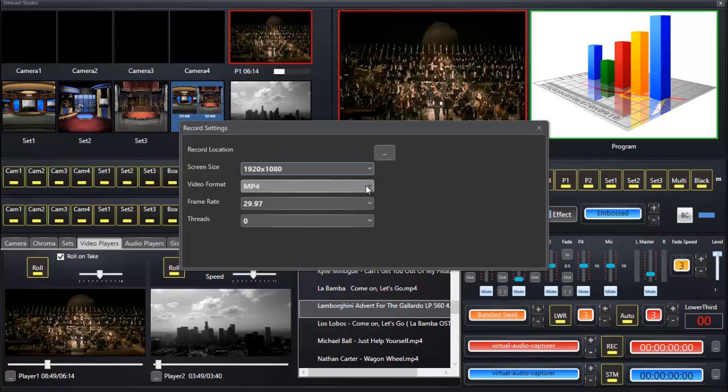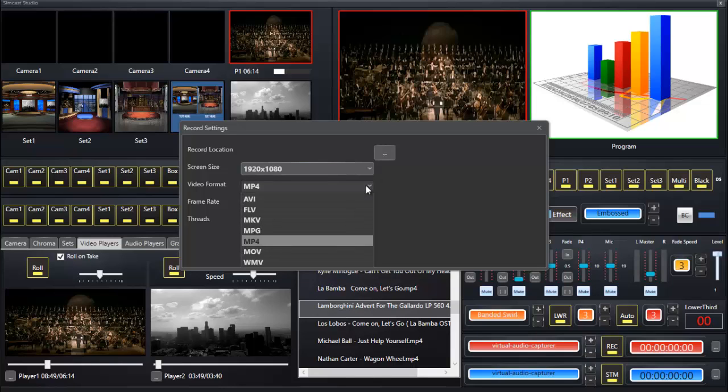Here we've got some video formats you can choose from: AVI, Flash, MKV, MPEG, MPEG4, MOV, and WMV.